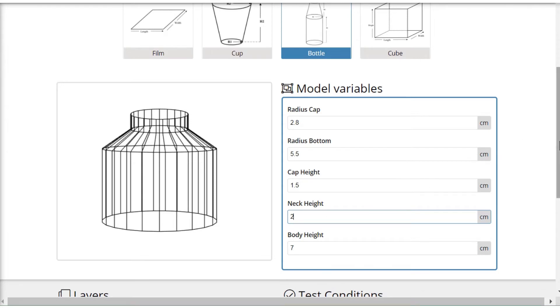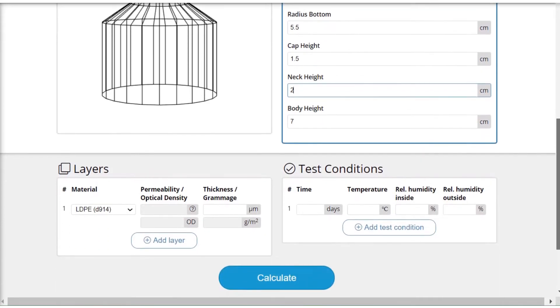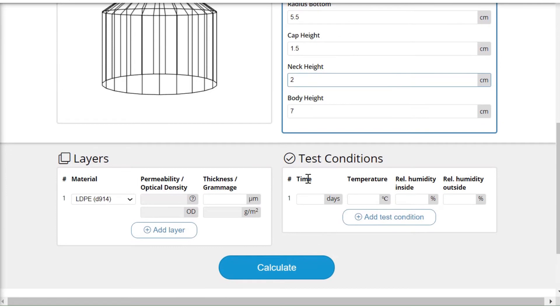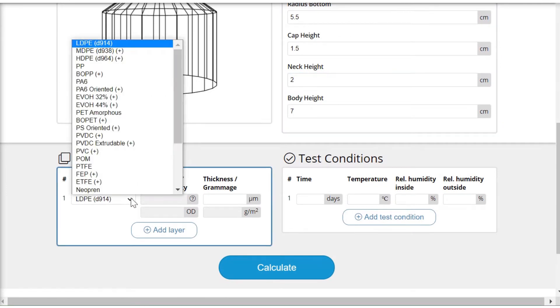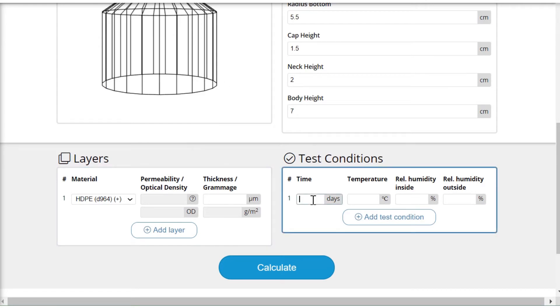For this medical container I will use high density polyethylene selected from the materials list. Then I can put in the conditions.